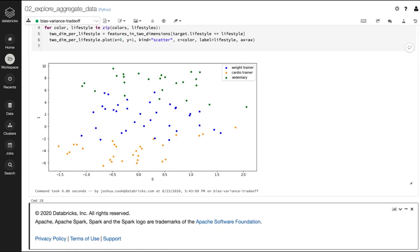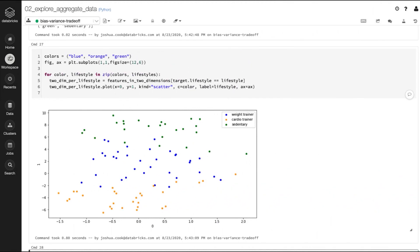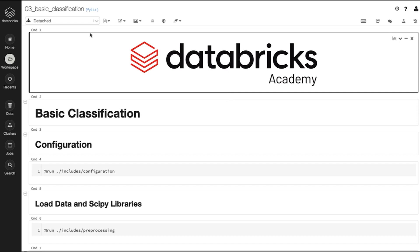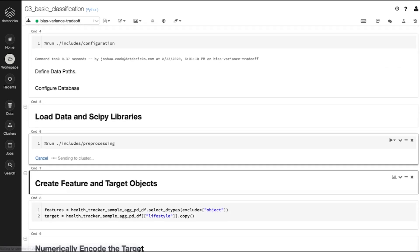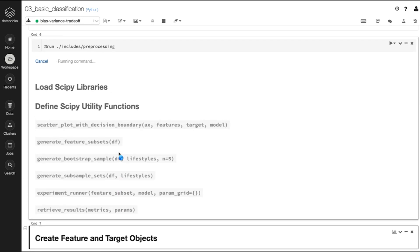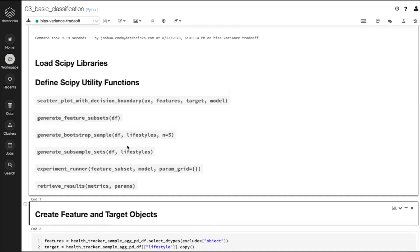In this notebook, we will test a simple linear classification model on the aggregate sample. We will also use a helper function to visualize the decision boundary generated by the linear model. I have put the importing of scipy libraries and some utility functions into a file called includes/pre-processing. We are going to make use of a scatter_plot_with_decision_boundary helper function in this notebook.